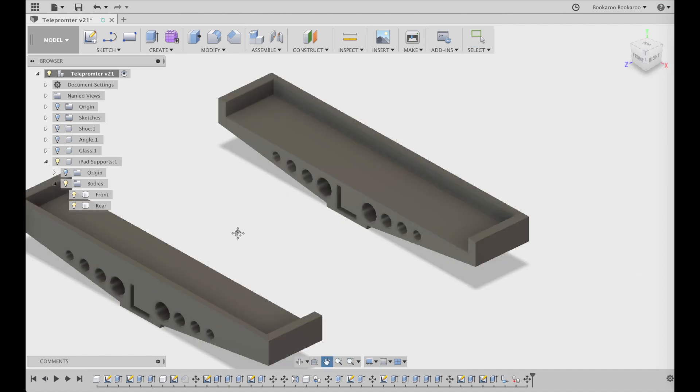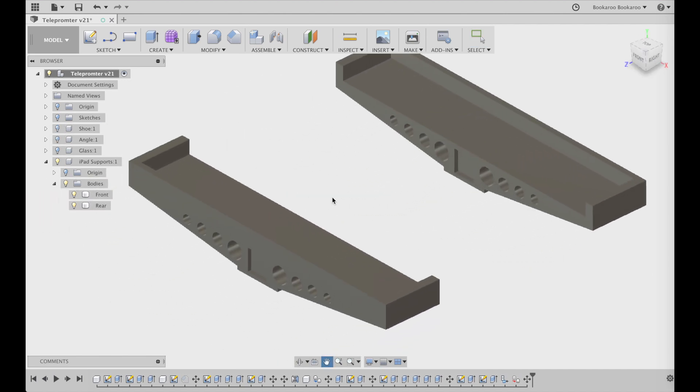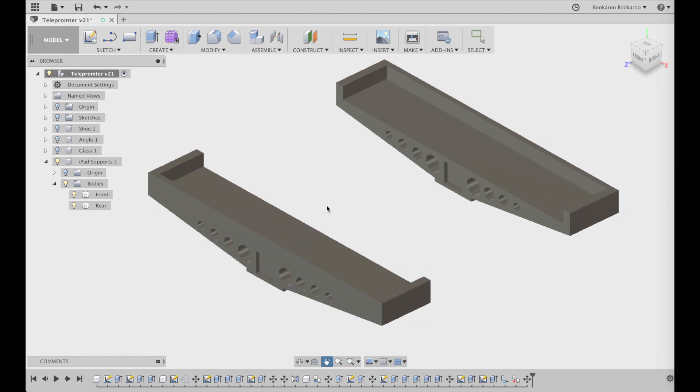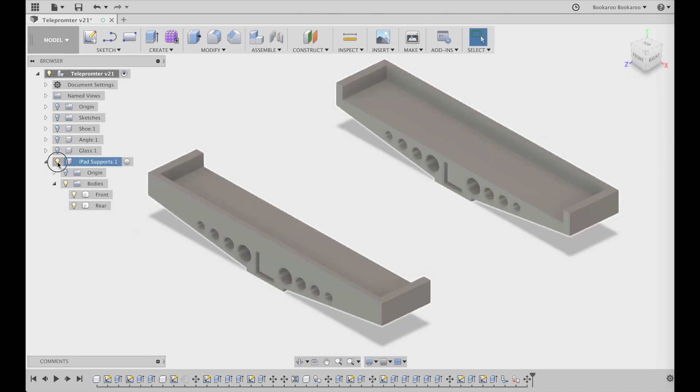And this is the other one, just a mirror of the first one. You have a mirror function in Fusion.